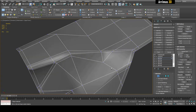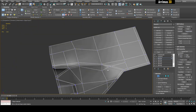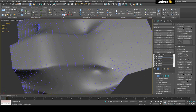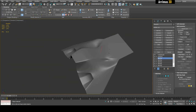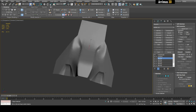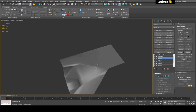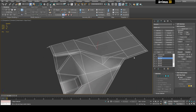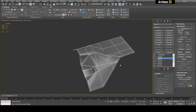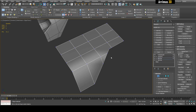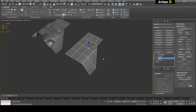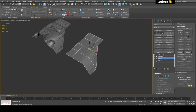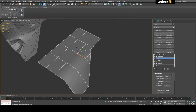Support loops are also highly used in industry — a lot of clients and studios may actually prefer that you use support loops as opposed to the other methods we'll discuss. Now I'm going to delete the Edit Poly modifiers and show you a different method.